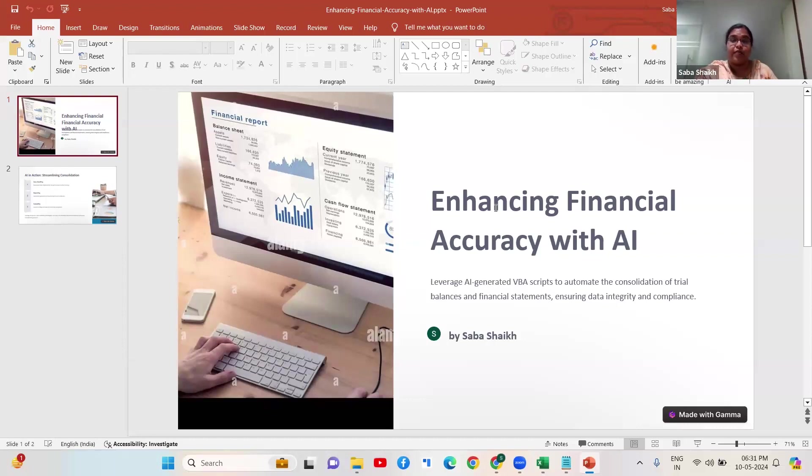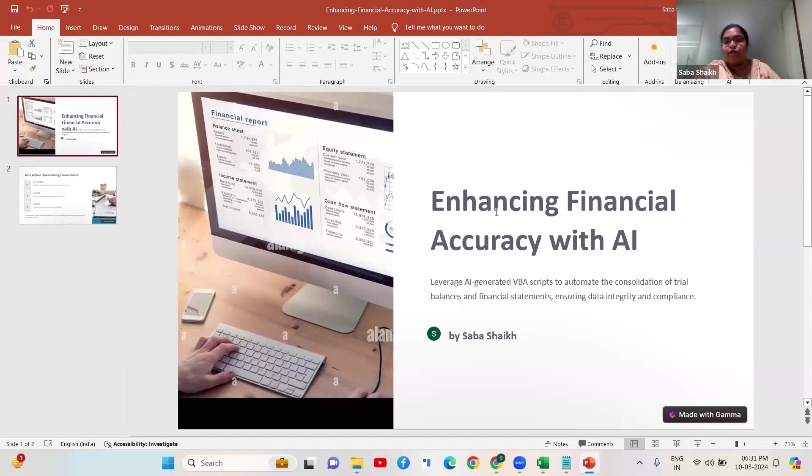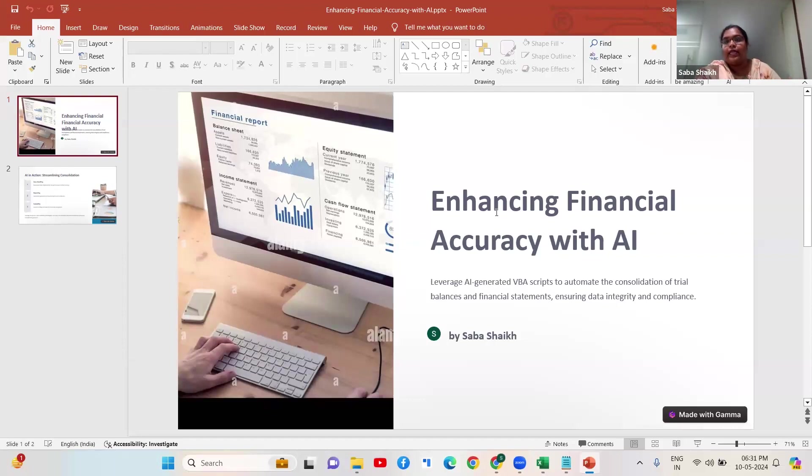What happens in our smaller firms - a lot of time we have clients who have multiple branches or multiple GST numbers. For that we need to maintain the data as a separate entity, and at the year end what happens is someone tries to collate this data.